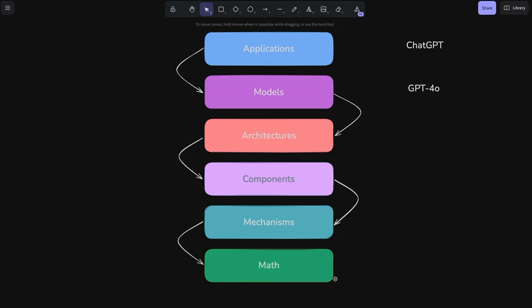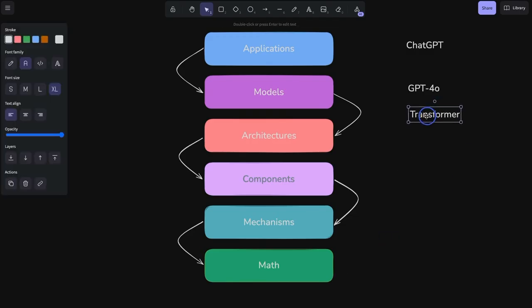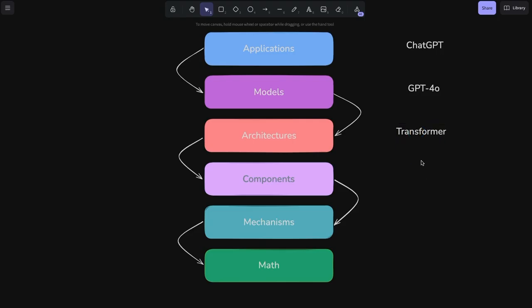And the various AI models have different architectures. So GPT-4.0, you can say, is a transformer model. And the transformer model then has multiple transformer blocks.